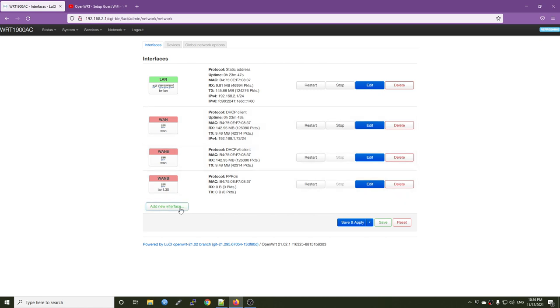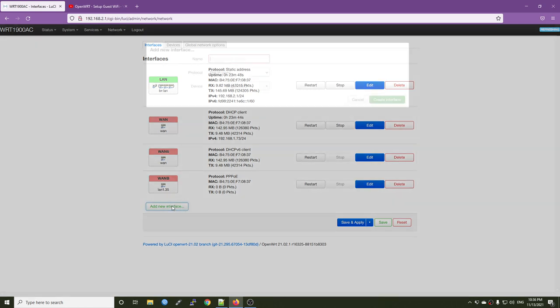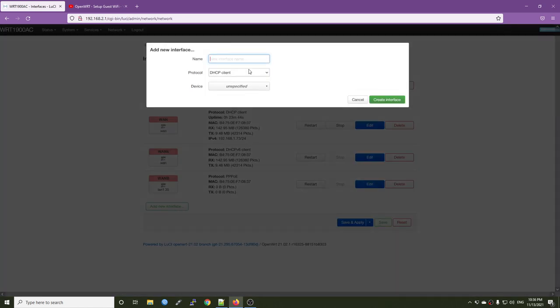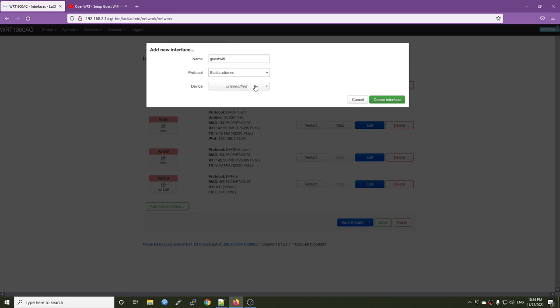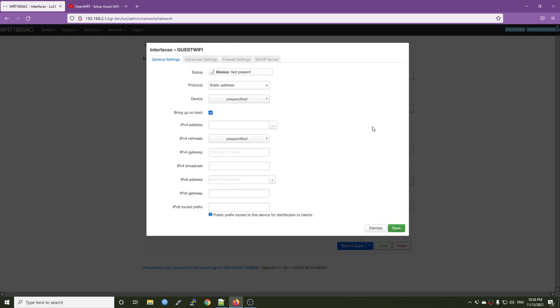So first of all, we are going to create a new interface. The name will be guest Wi-Fi. The protocol it will be static address and then for the device section, we can just leave it blank. Hit create interface.